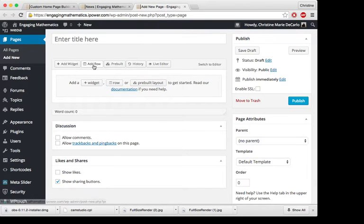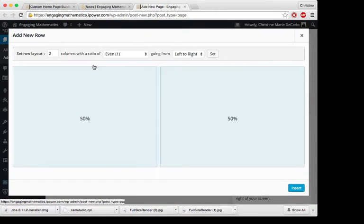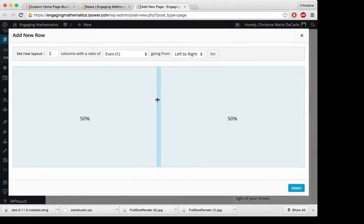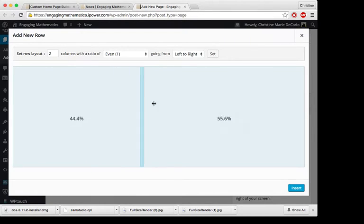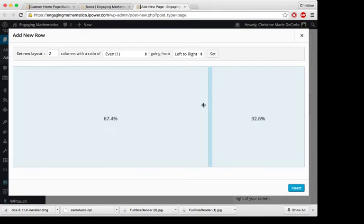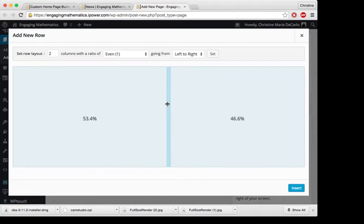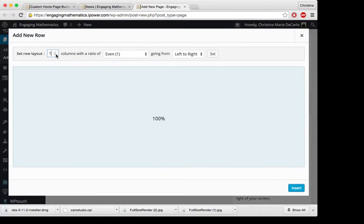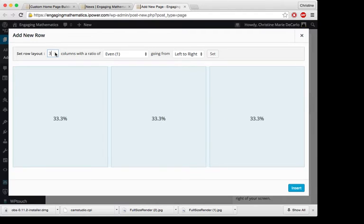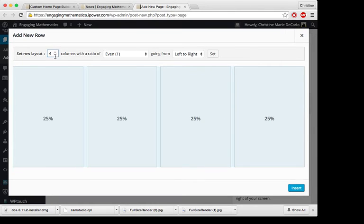So you can start out by adding a row. And it gives you the option. It really gives you a lot of different customizable choices. So you can have two columns spaced however you like. You don't have to have two. You could just have one column, you could have three, four, whatever you're looking for, you can set up.